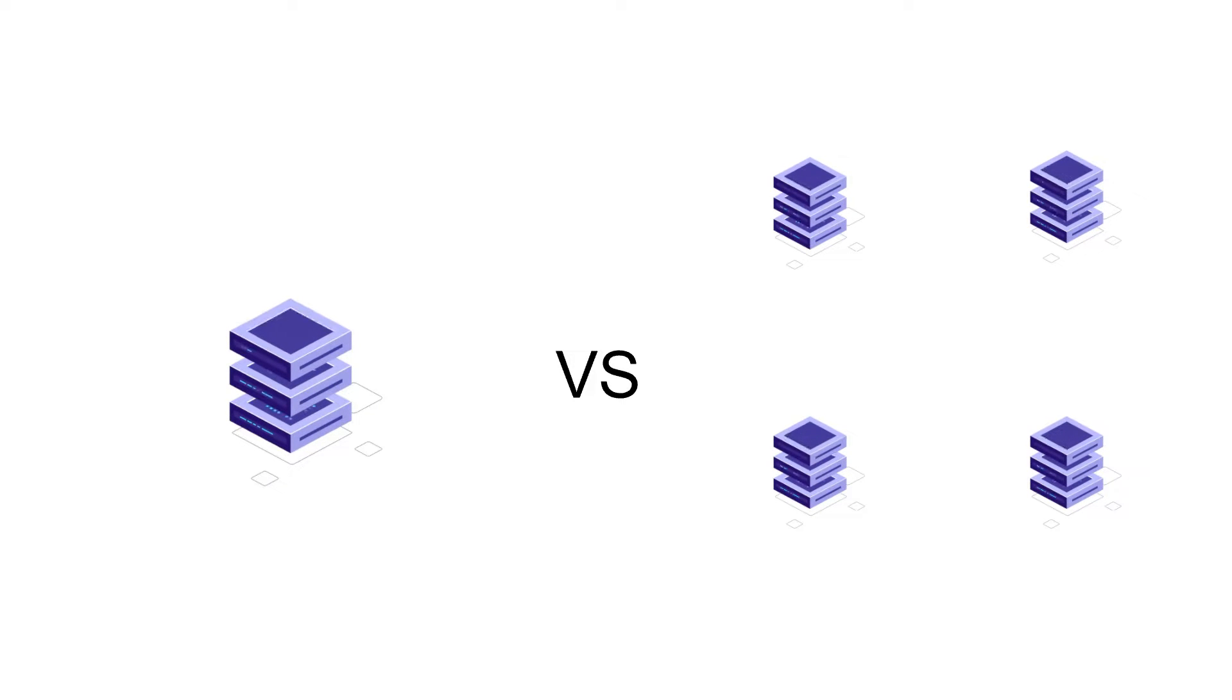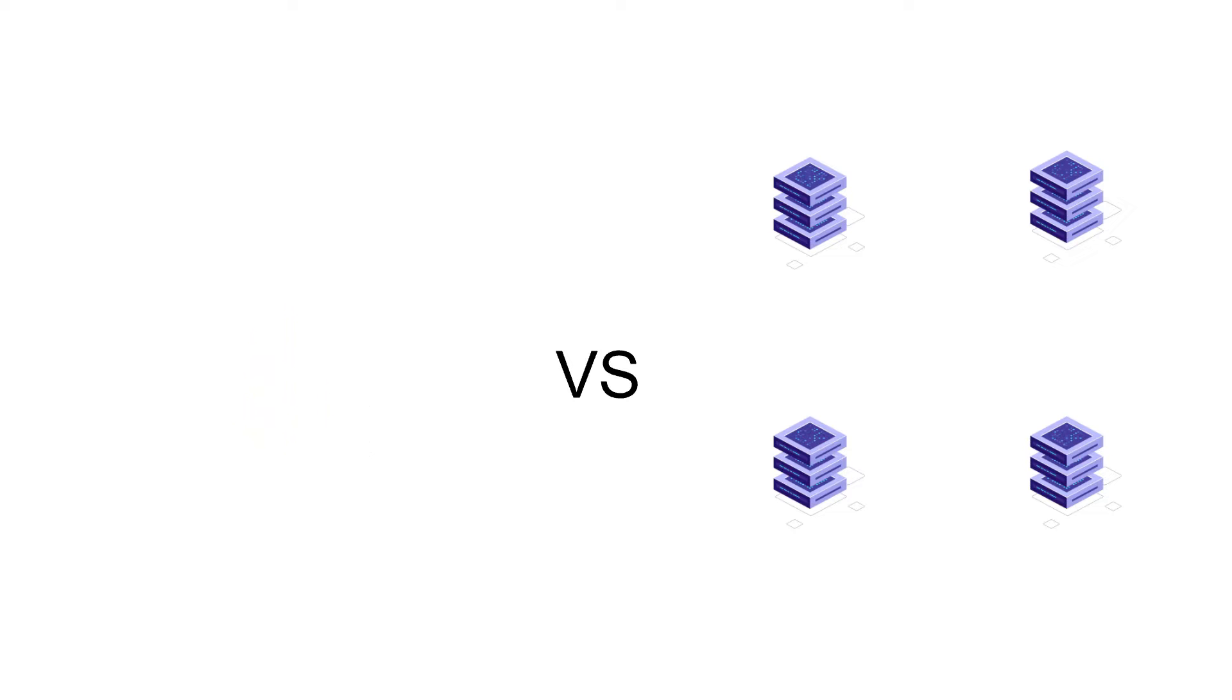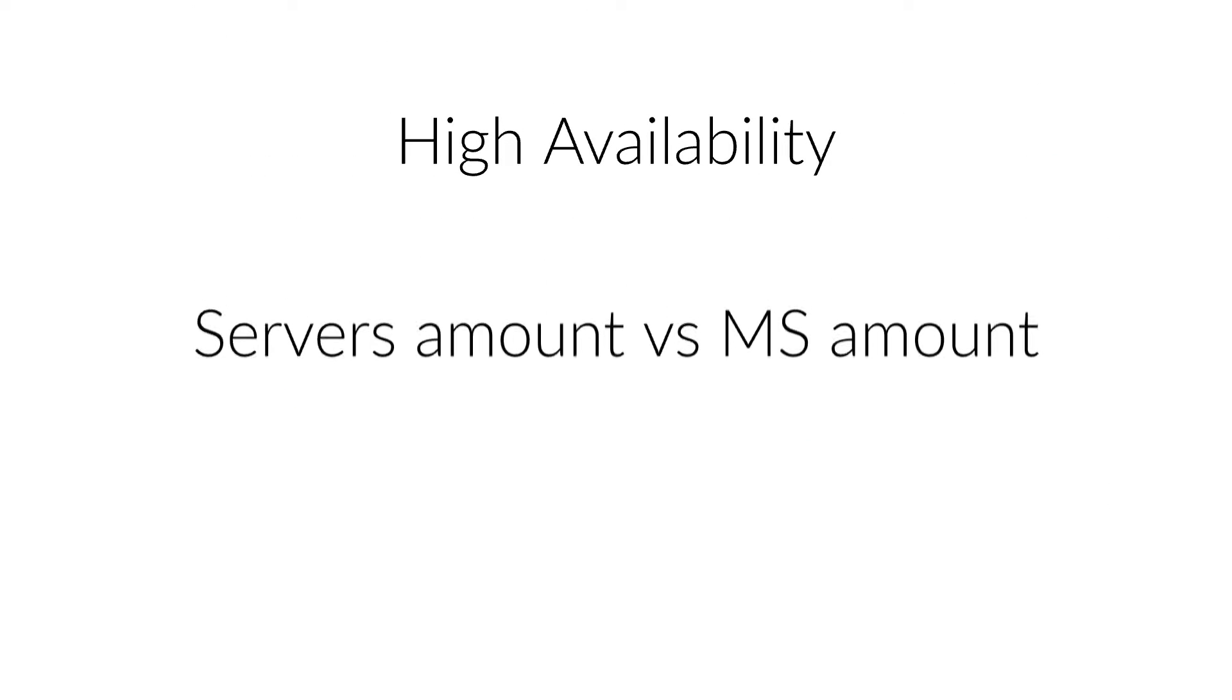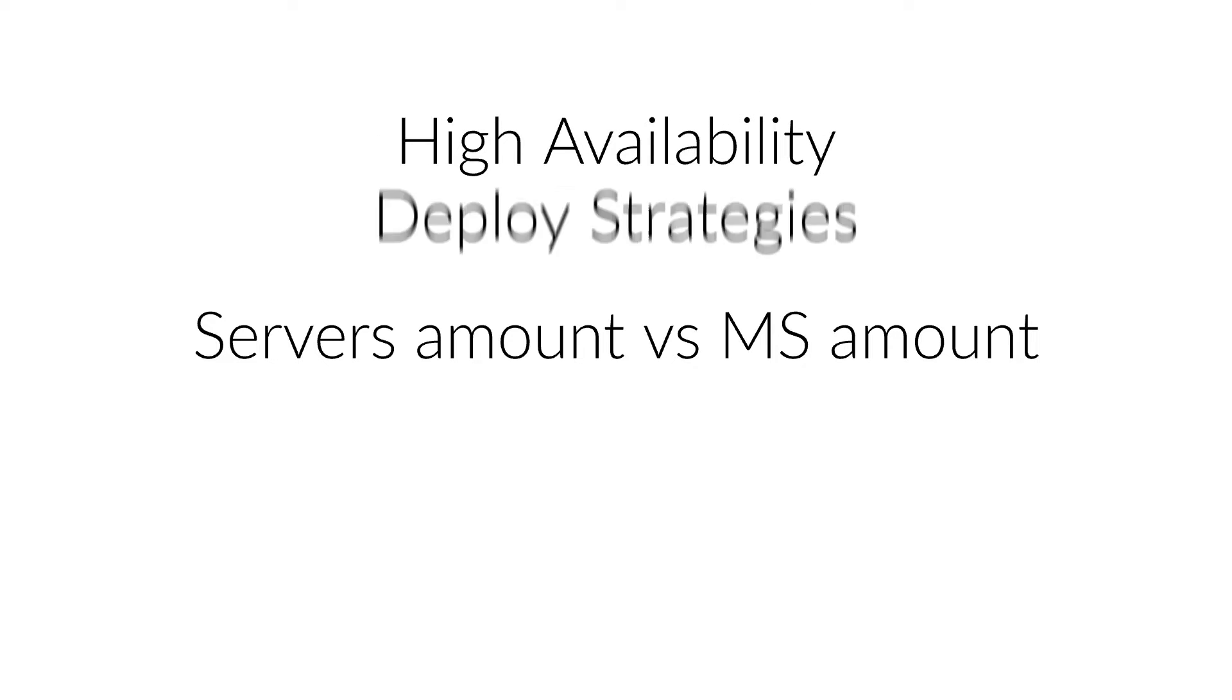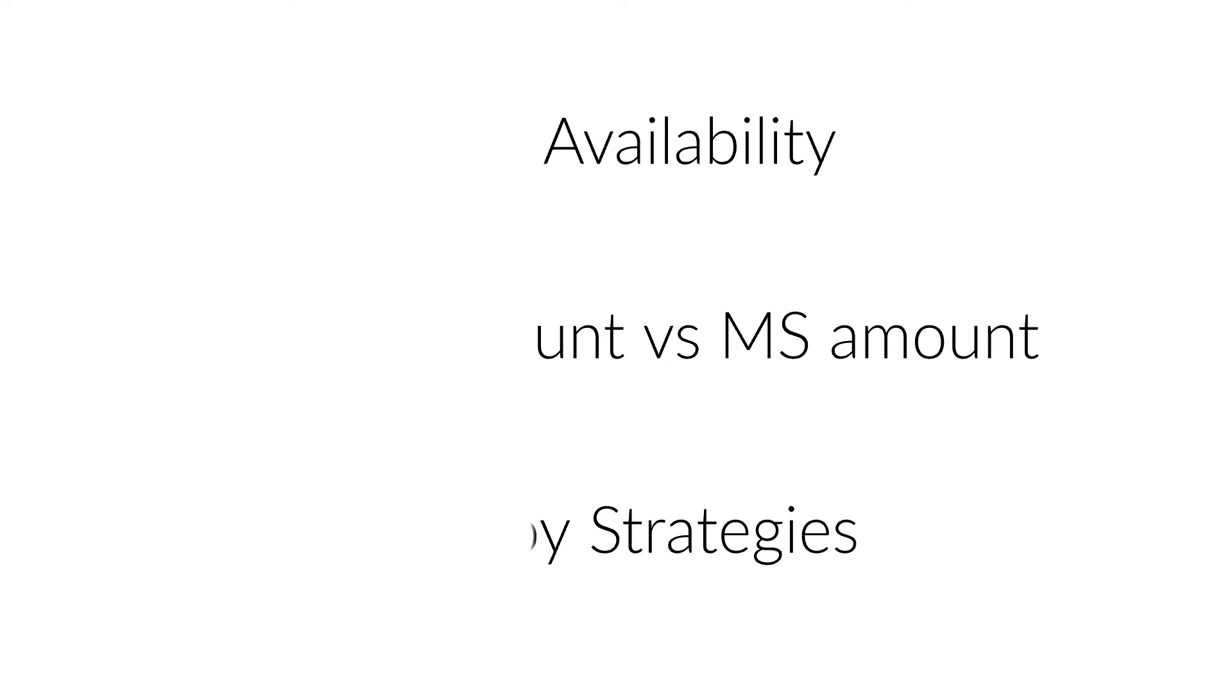What must I take into account when deploying a microservices architecture? High availability, servers amount differs from microservices amount, and deploy strategies.